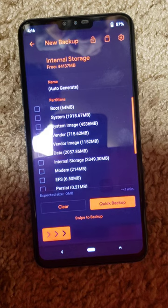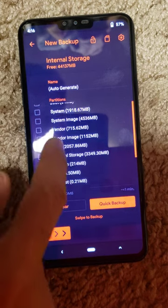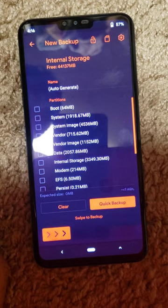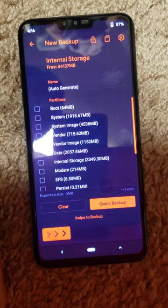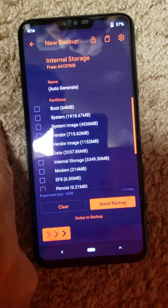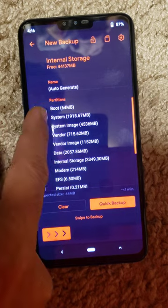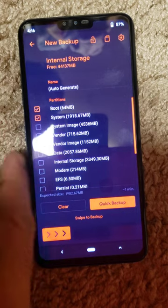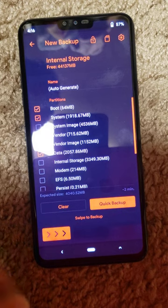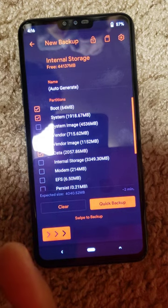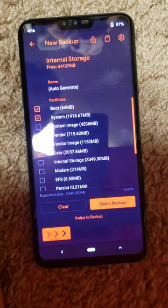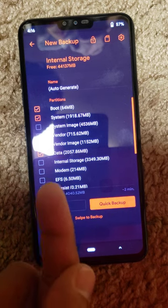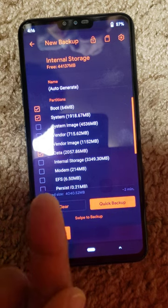You have all these partitions which you can backup. For this particular model, if you just backup these three partitions - boot, system, and data - and if for some reason you format your operating system or if you did your factory reset and everything wiped clean,